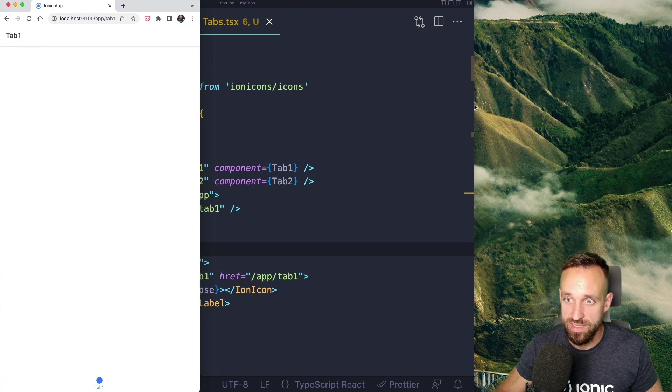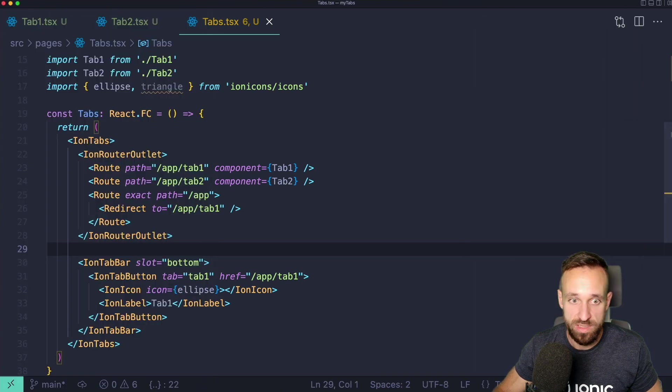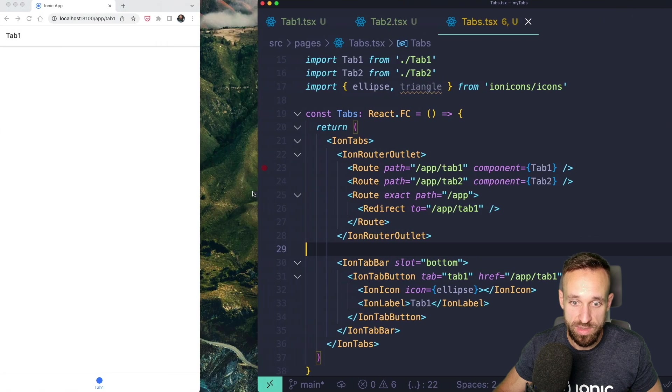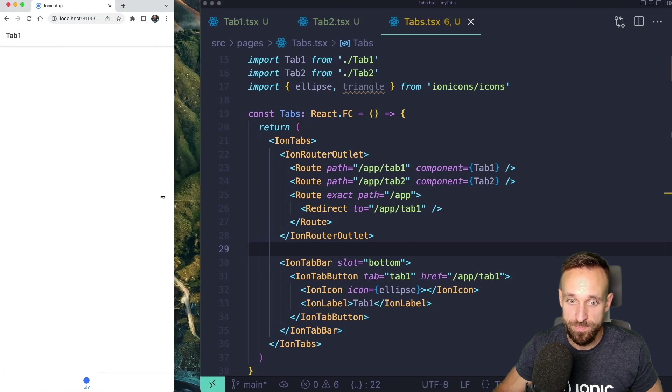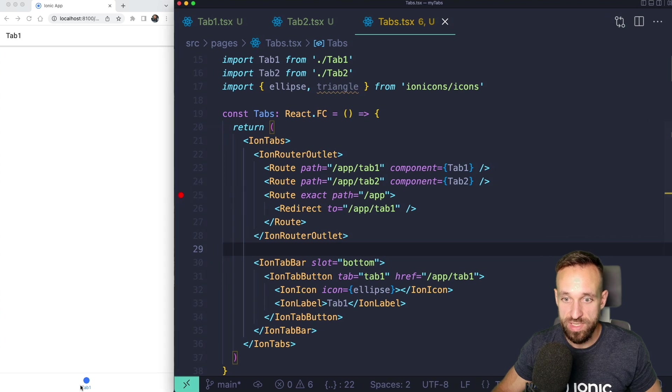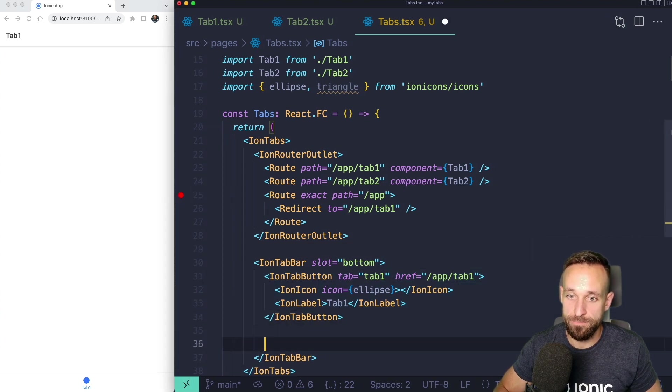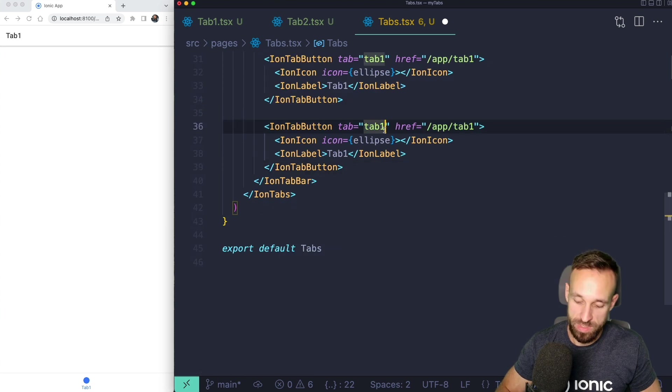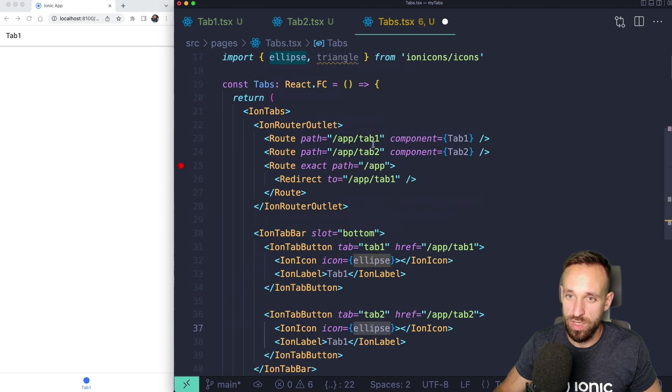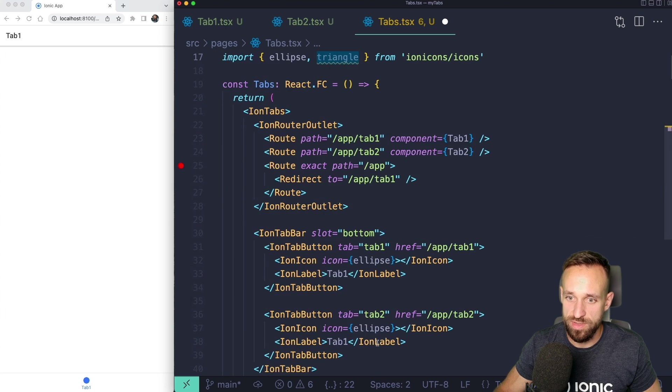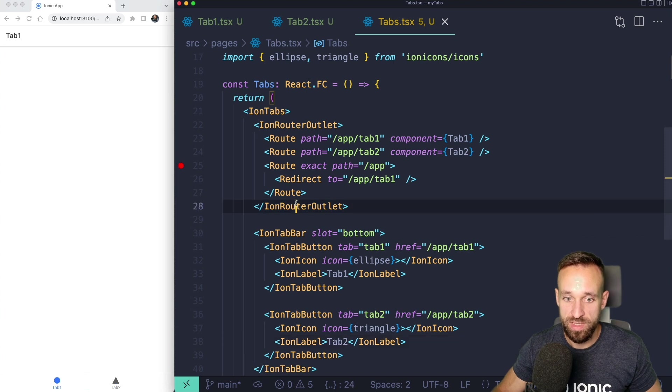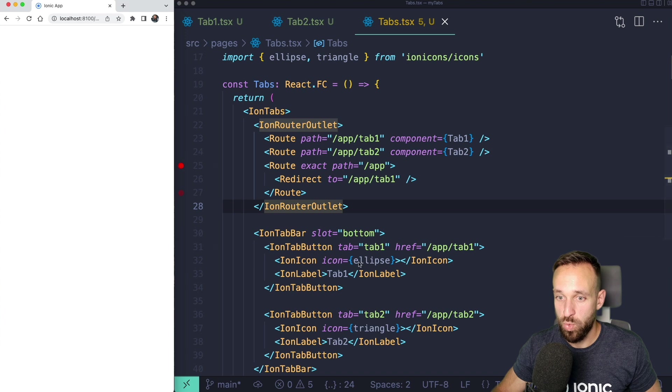We're going to put an ion label below and say this is tab one. After saving this, this is most likely covered by my head. That's pretty maybe a bad idea. Maybe we should switch this for the tabs example. When we are working on the tab bar you should actually see the tab bar. We see the tab bar and now we can just add another tab button. Let's make this one tab 2 using app slash tab 2. We're going to use a different icon, use the triangle and make this tab 2.